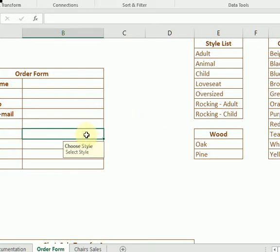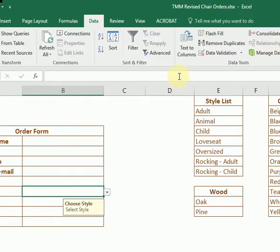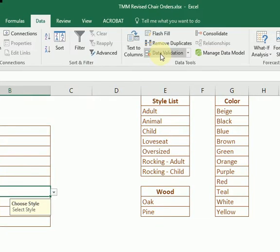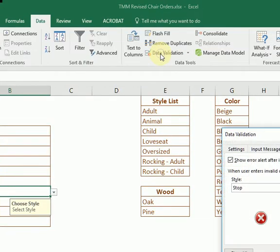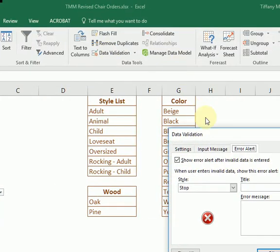Okay, so we're going to insert data validation here. We're going to go over here and click on Data Validation, which is on the Data tab.